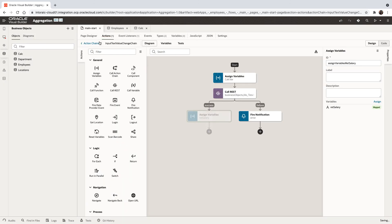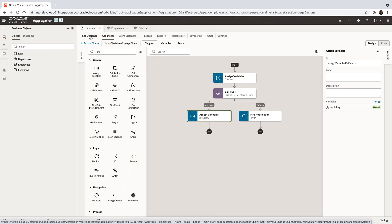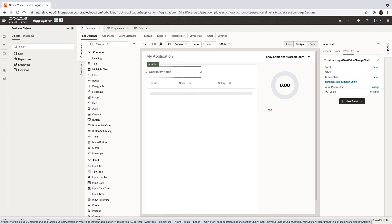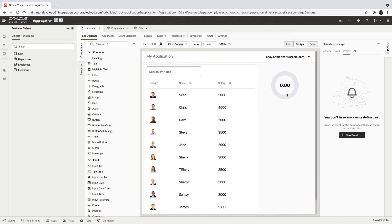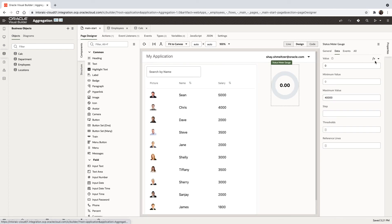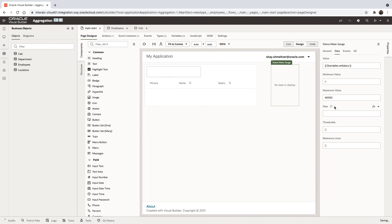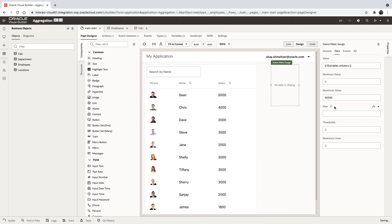Our last thing we need to do is, in our user interface, take this gauge and set the data for it to come from the ret salary. Now let's see if this works.